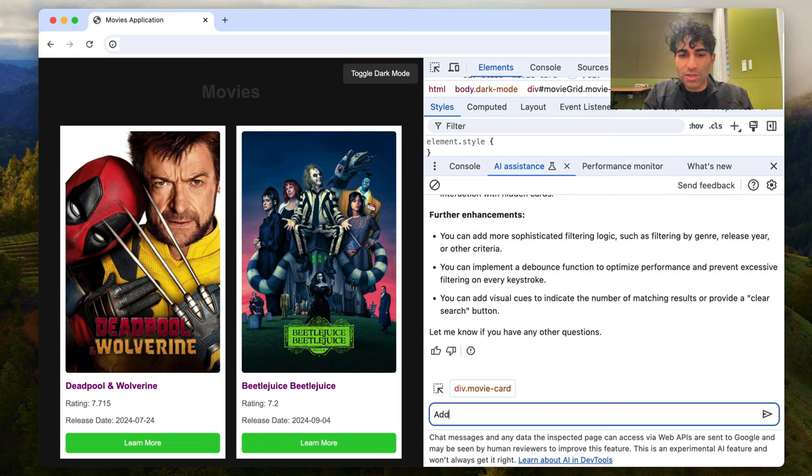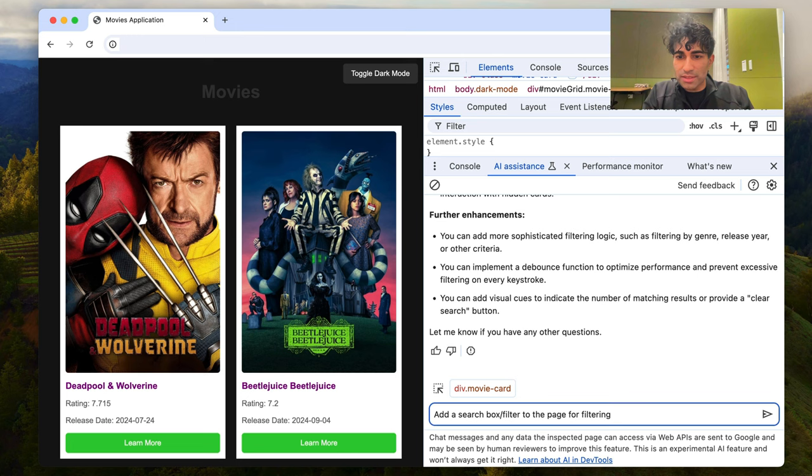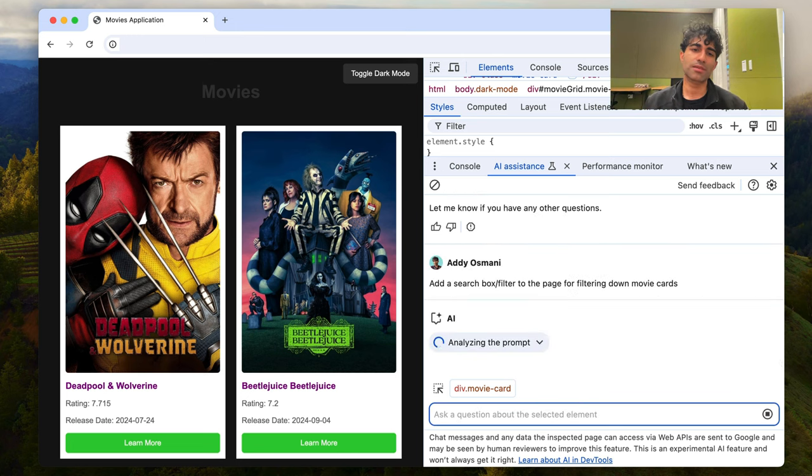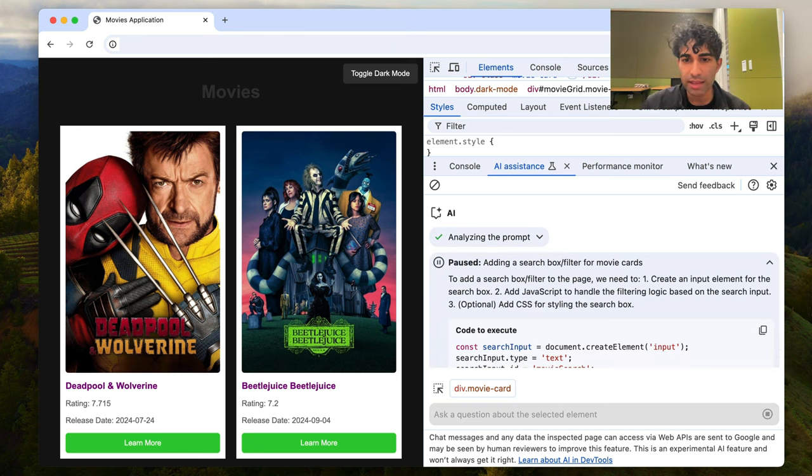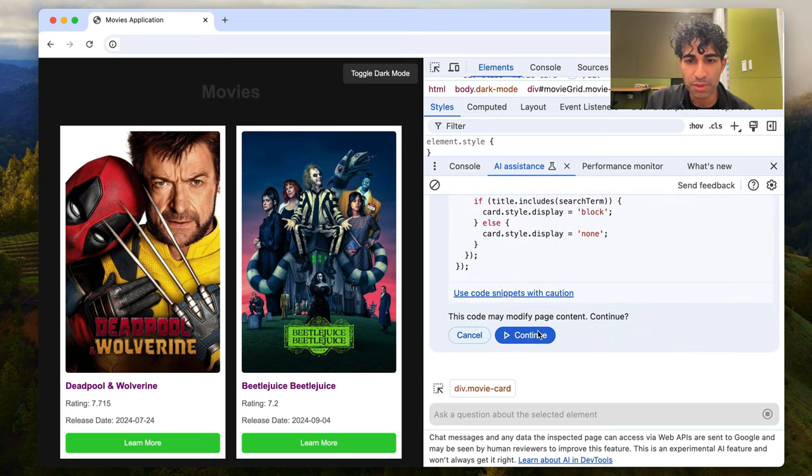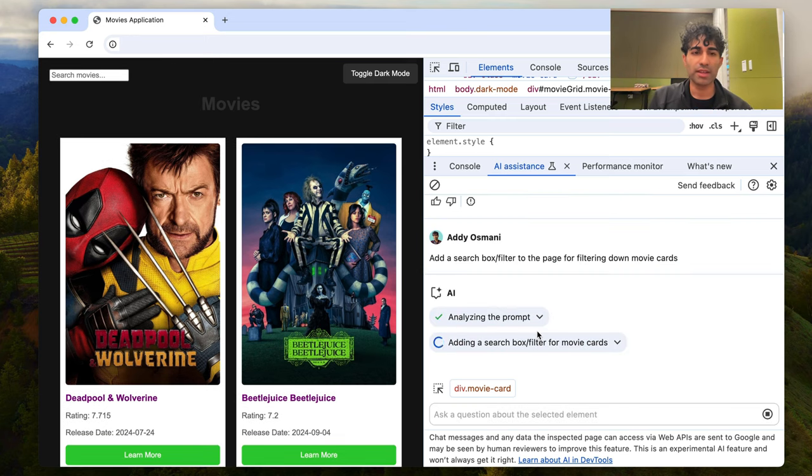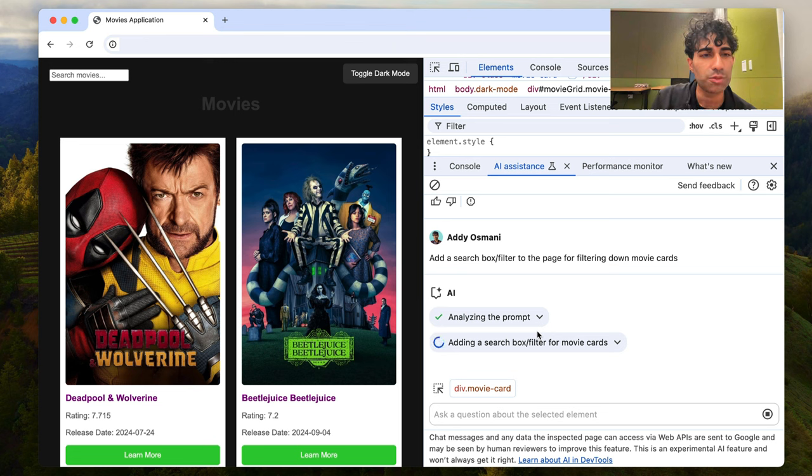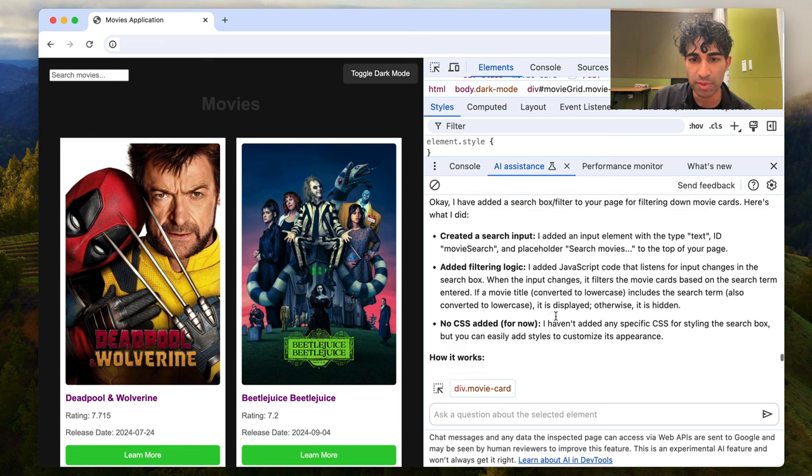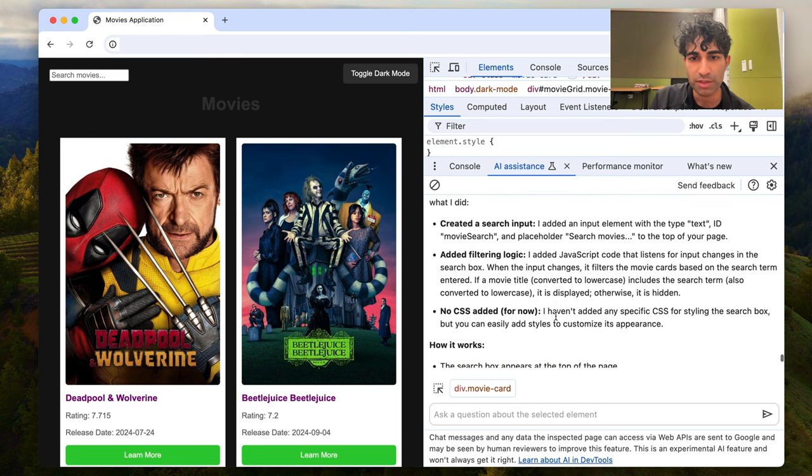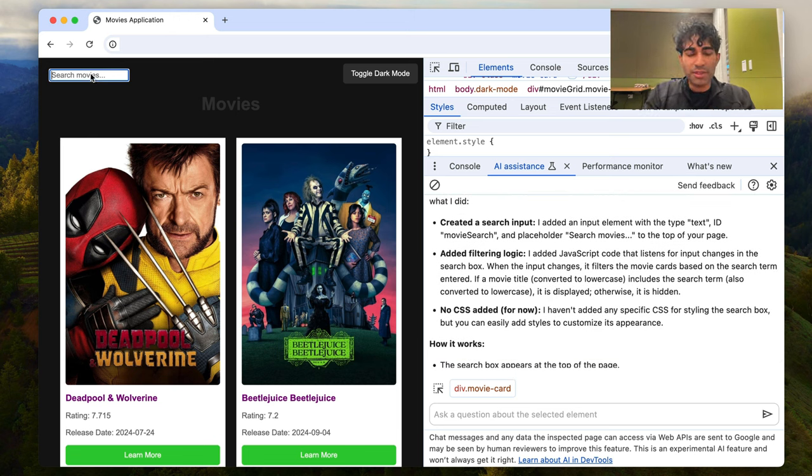What I want is to actually have it add a search box or filter to the page for filtering down movie cards. And let's see what that does. So it's analyzing the prompt once again, and it's already returned a response. And so I'm pretty cool with this. I'm going to go ahead and let it modify the page. What we can see is that it's added in a little search movies box. I'm going to let it finish because even though it's appended the input box, there might have been other logic that it was applying. So what I'm going to do now is I'm just going to play around with this. Let's see if it actually works.